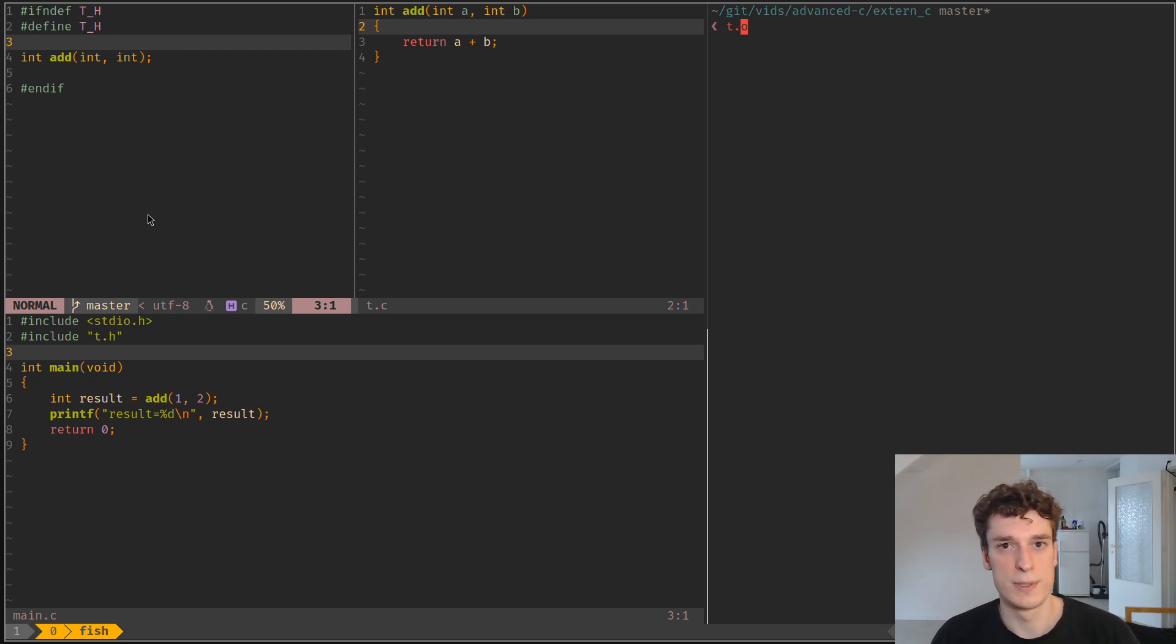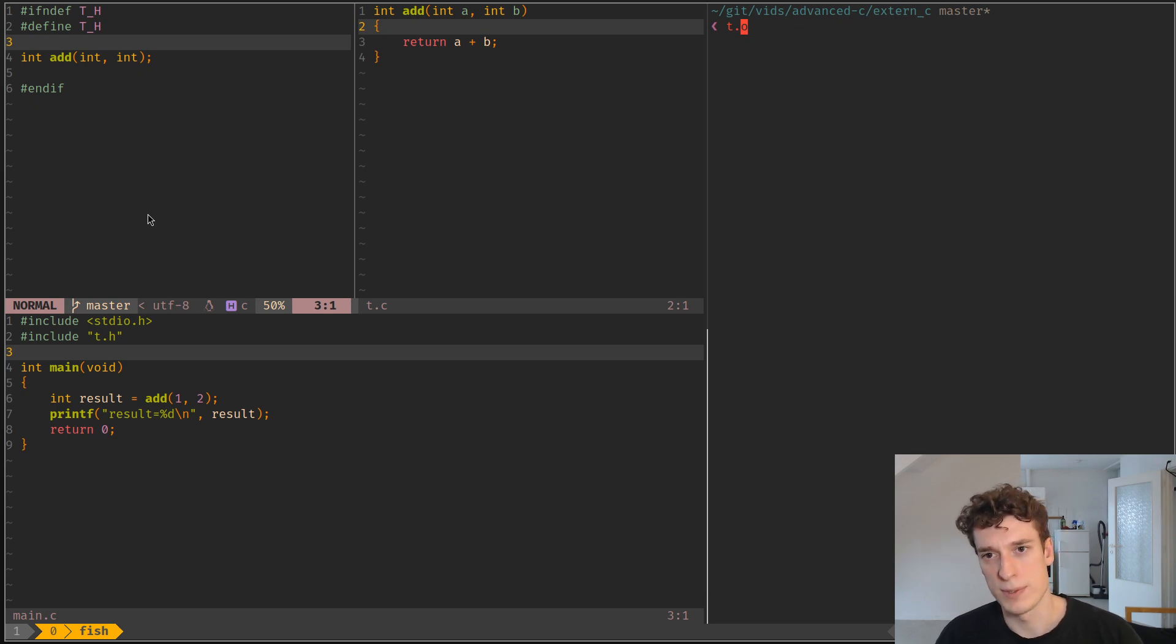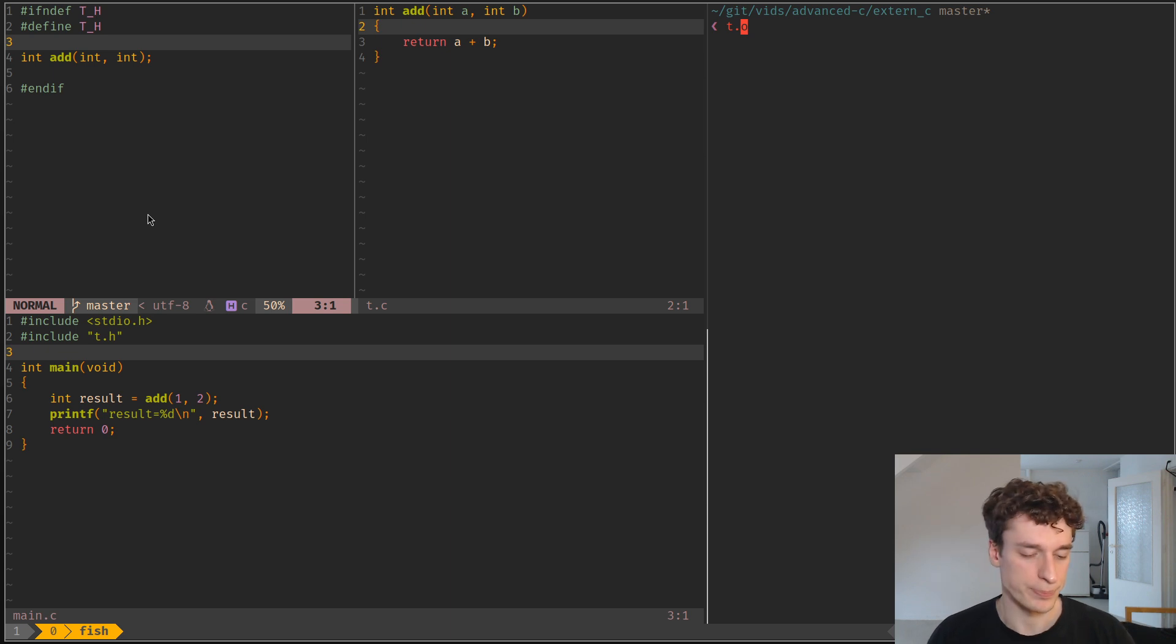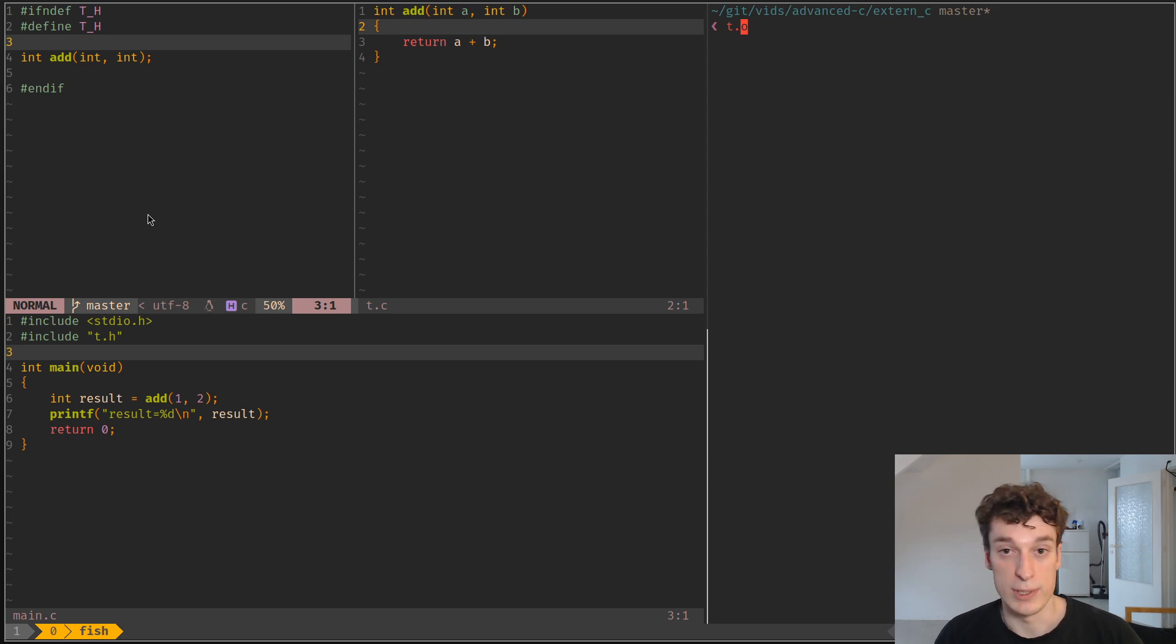Alright, in this one we're going to see what is an extern C in C—except no, it's not C, it's C++. But you often see it when you explore header files in C, so I might as well explain why it's there.